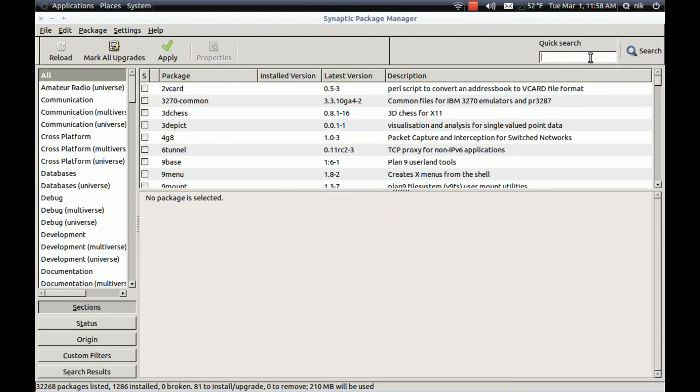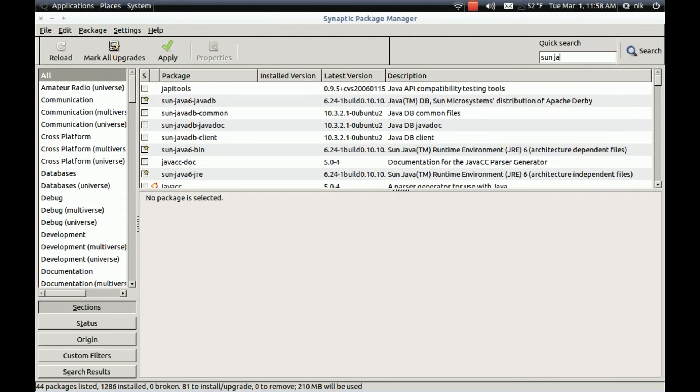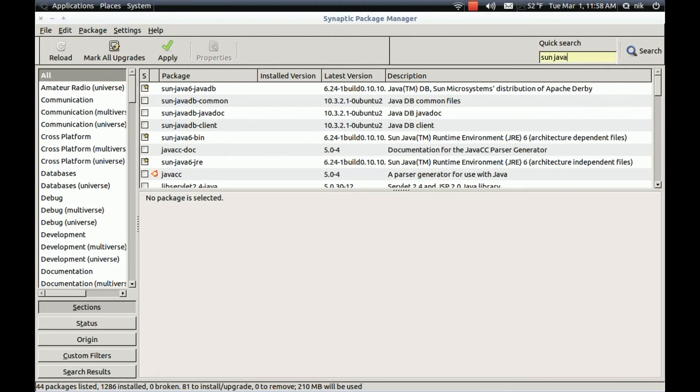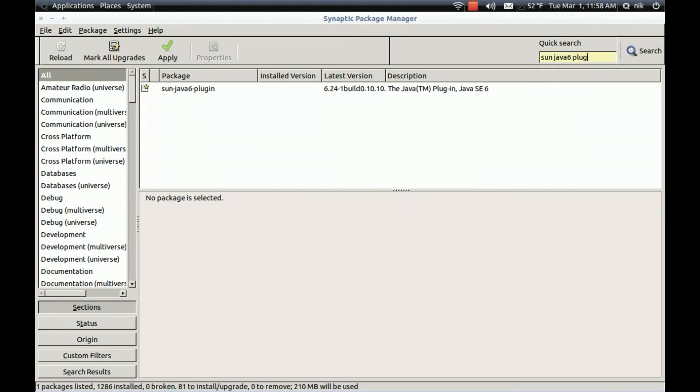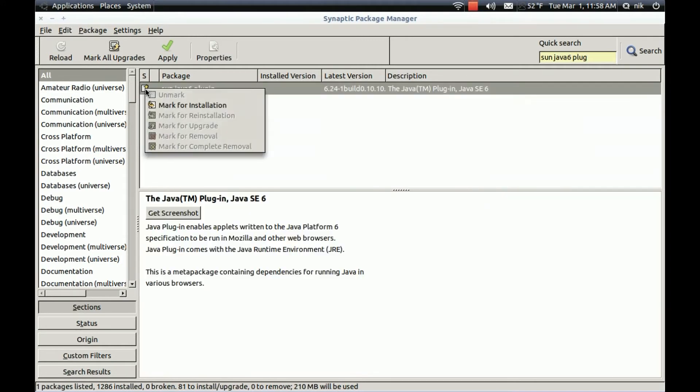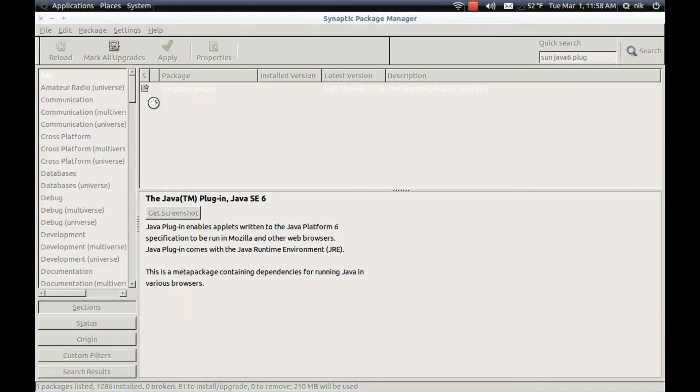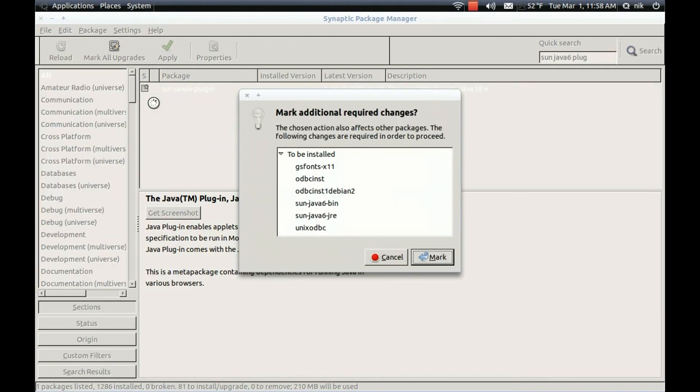It's going to be sunjava. S-U-N Java 6 plug. Plug in. There it is. Mark this one. This will install everything for your Java. The runtime. Everything.